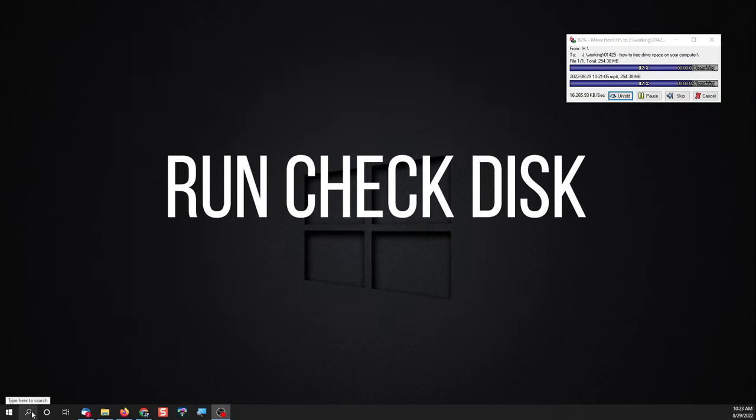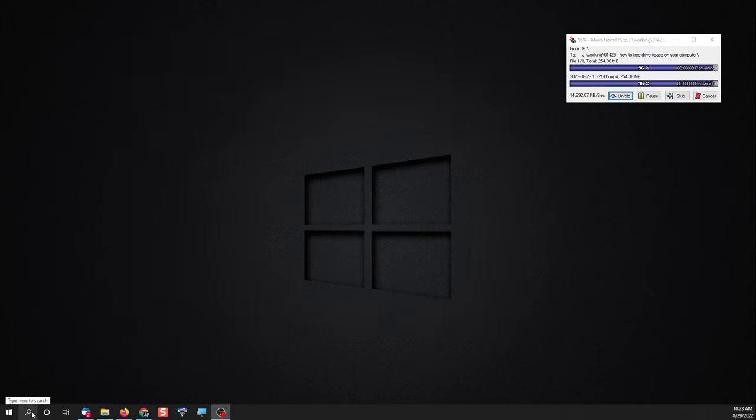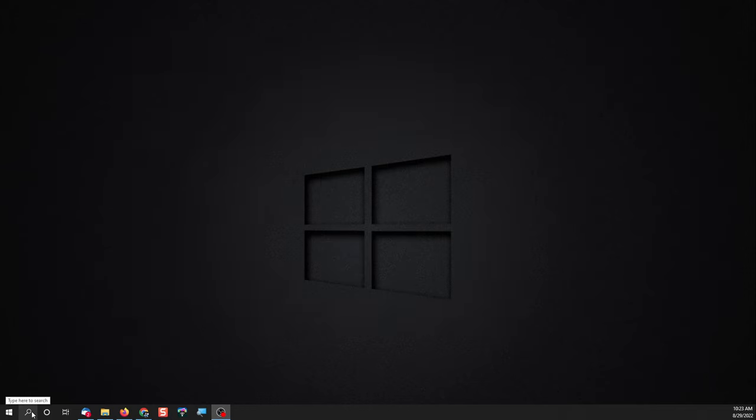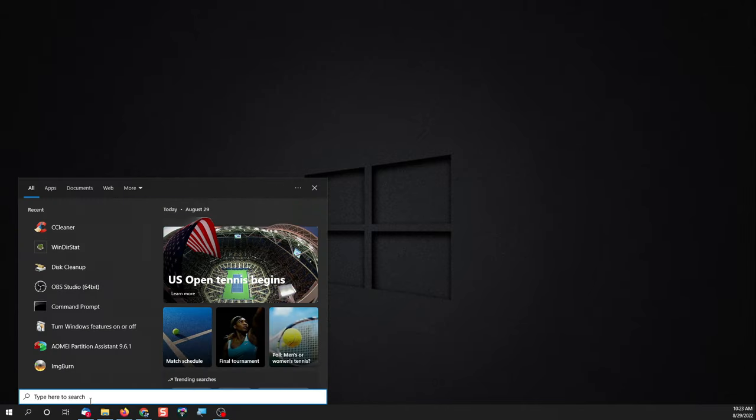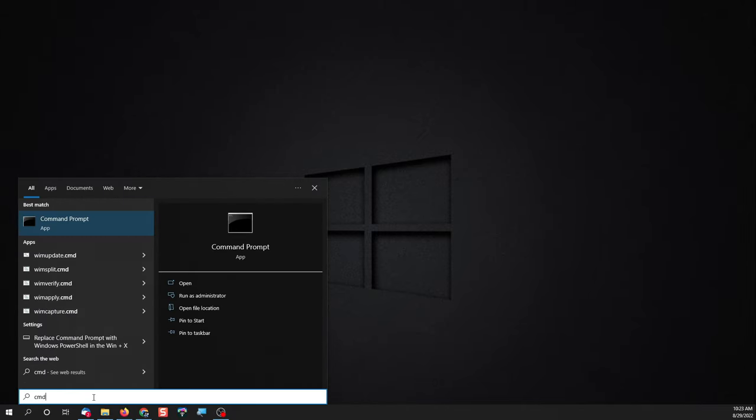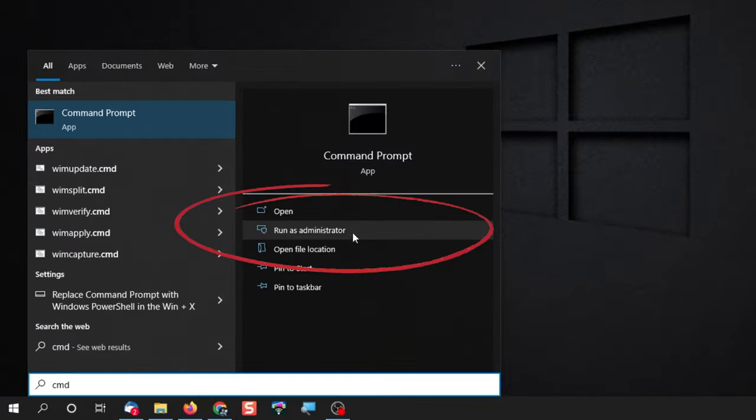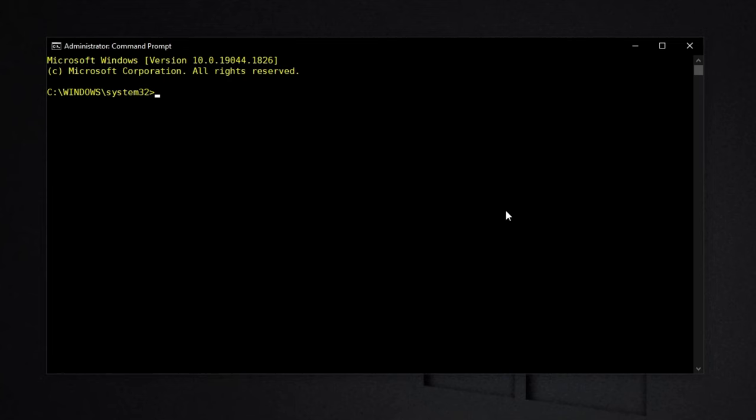Now the last couple things you can do won't free up a ton of space, but if you have a corrupted hard drive it may very well do that. Click on your search box and type in CMD and click run as administrator. That's going to open your command prompt window and from here type in chkdsk space forward slash f and hit enter.